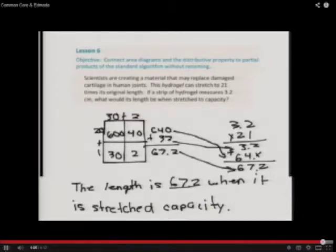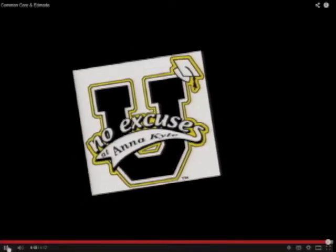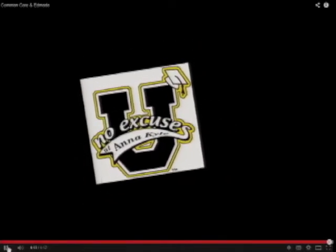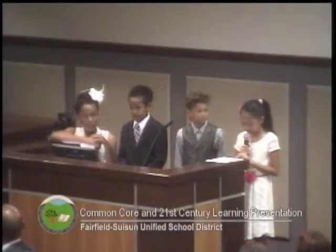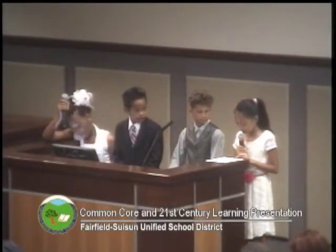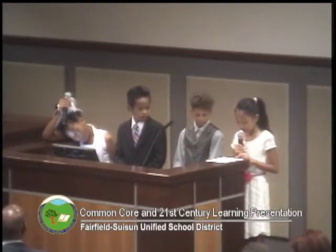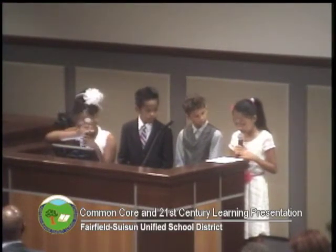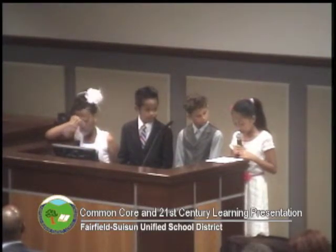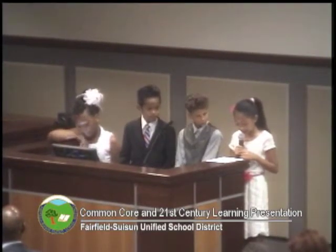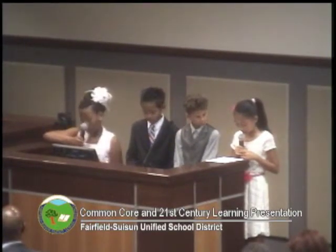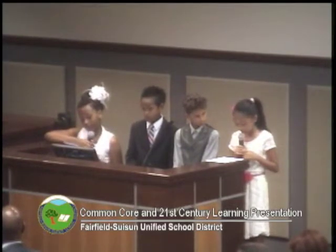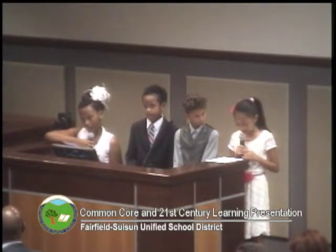Here are a few comments that my classmates posted on Edmodo about my video: 'I like how you were explaining — nice job, Larissa.' 'I like how you did the area model and the algorithm.' 'Great job, I like the way you demonstrated your work — awesome.'